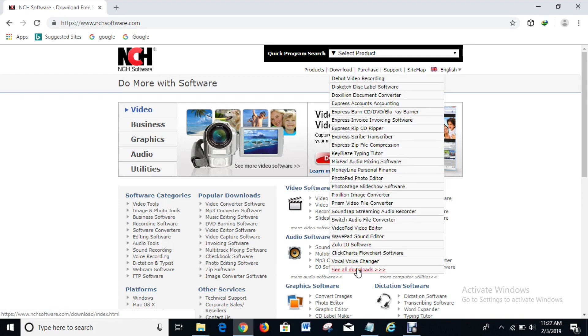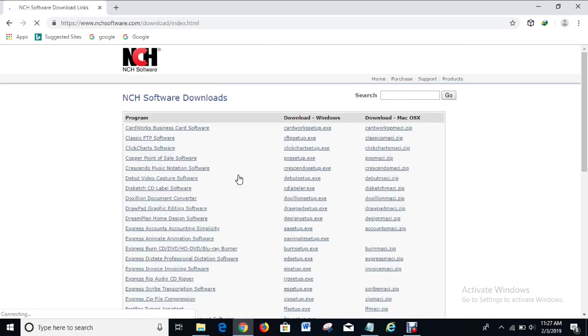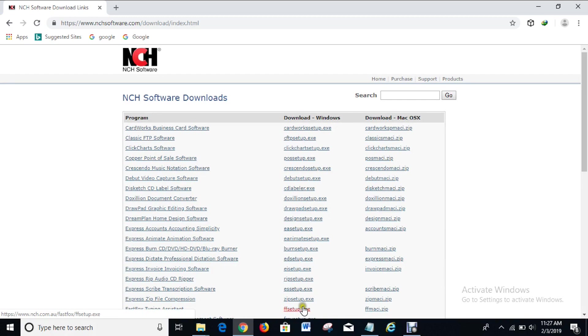Click on it so you can see more software that you can download. Here you can see FastFox typing assistant, and this is it. What you have to do now is click on this in order to download it. Click on it and it will be downloaded right here.